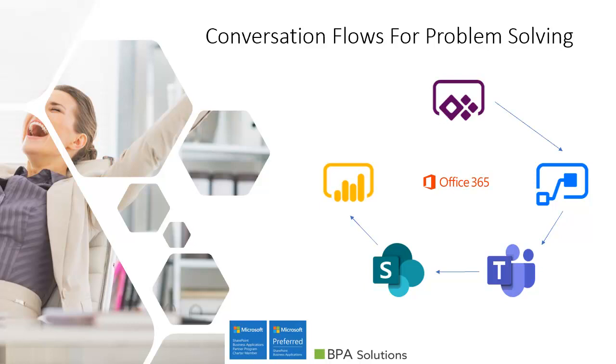The whole demo is a fully configurable no-code scenario and includes the following Office 365 technologies: Power Apps for the mobile app, Teams for the conversation flow, BPA quality on SharePoint as QMS tool and repository, Power BI as reporting tool, and Flow as an automation tool.